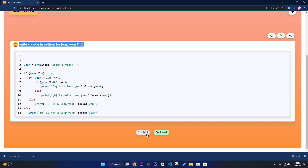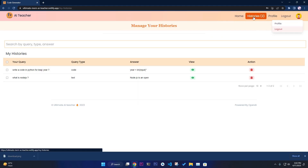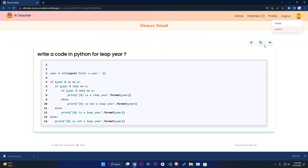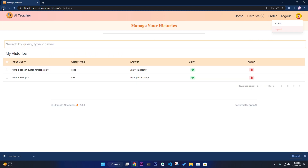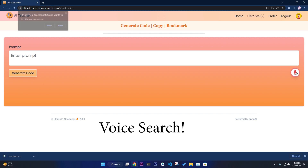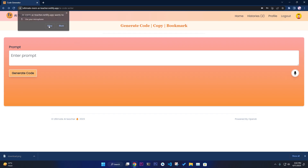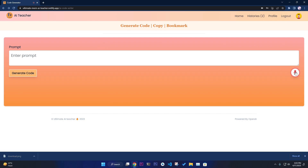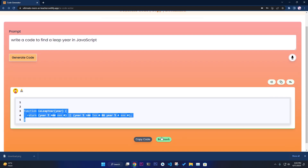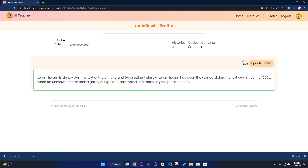You can copy and paste the generated code. You can bookmark it — it gets saved to your history as 'write a code in Python' and you can view it later. You can also use voice input: it will ask to use your microphone and you can say 'write a code to find a leap year in JavaScript', and it will generate the code.